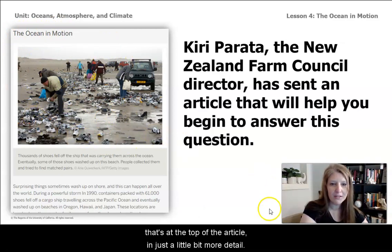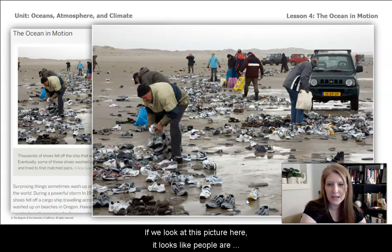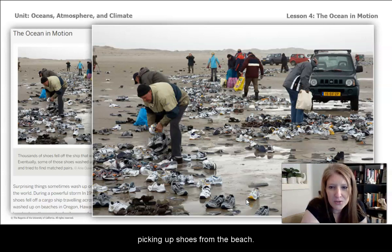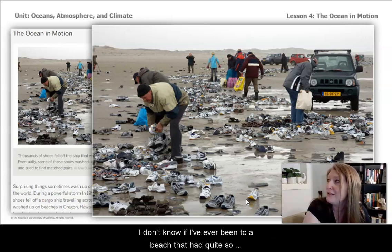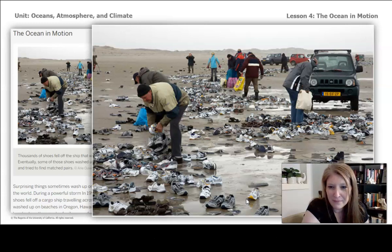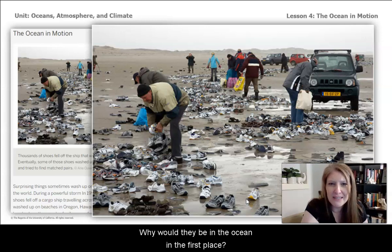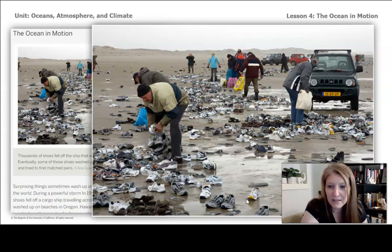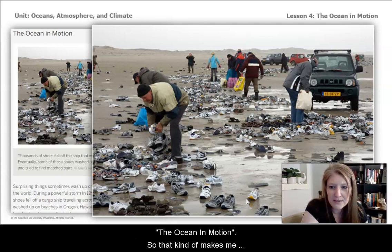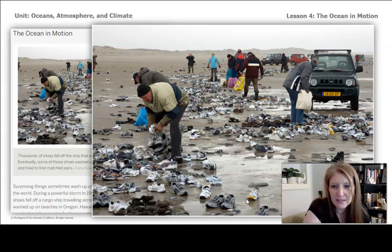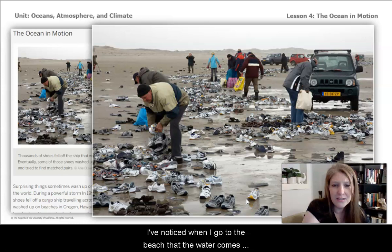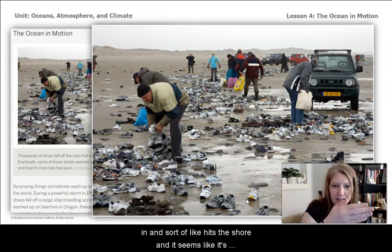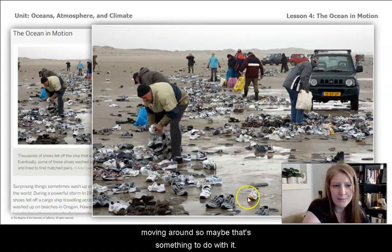Let's take a look at the picture at the top of the article in a little more detail. It looks like people are picking up shoes from the beach — I see a lot of shoes. I don't know if I've ever been to a beach with quite so many shoes. It looks like they were in the ocean. Why would they be in the ocean in the first place? And how did they get to the shore? The title is The Ocean in Motion, so that makes me think the explanation might be connected with movement or motion happening inside the ocean.